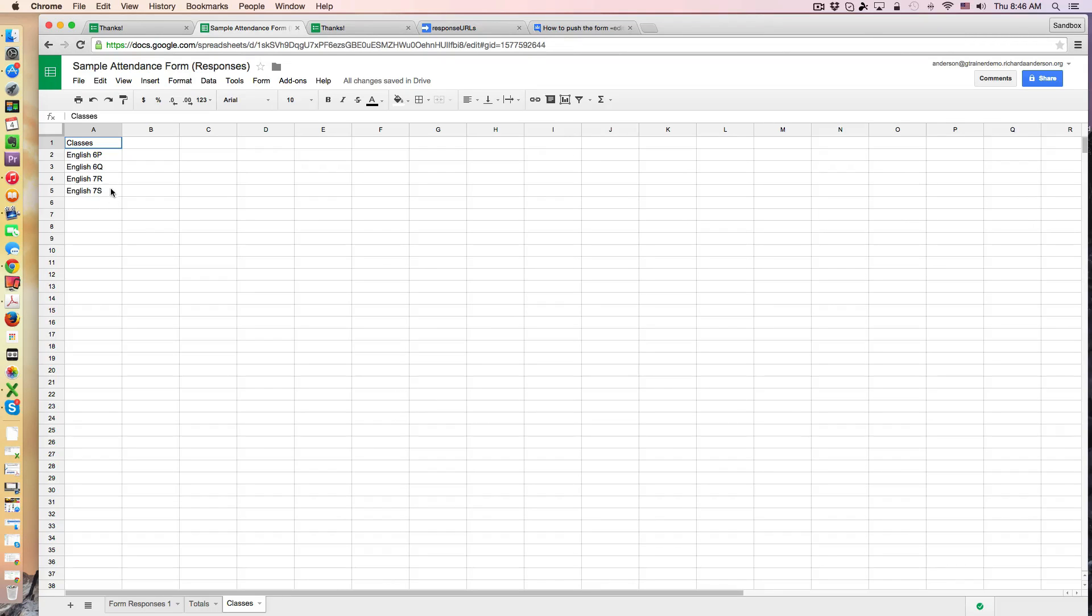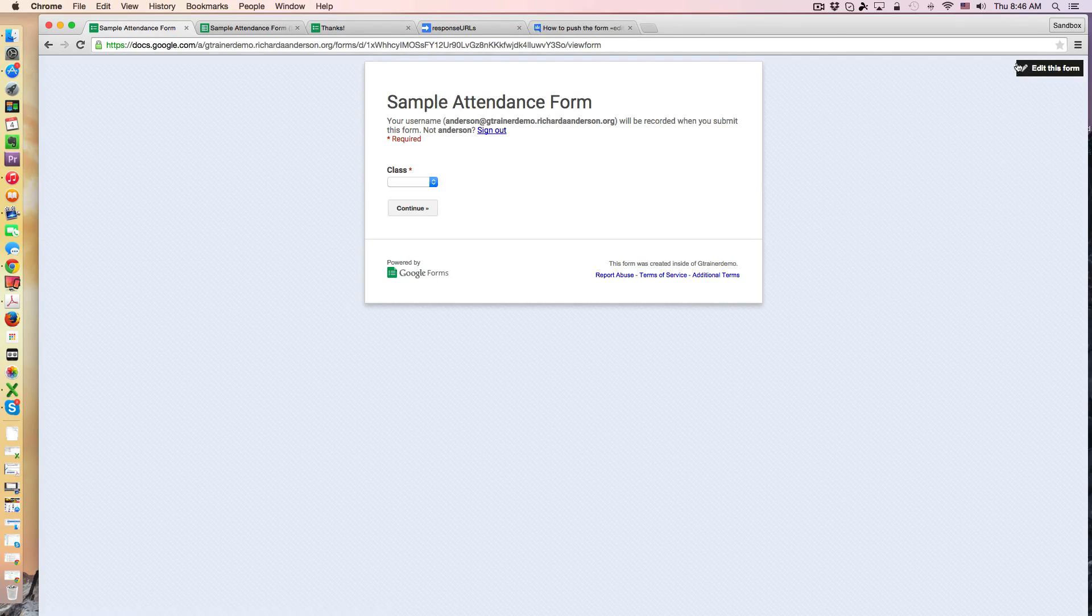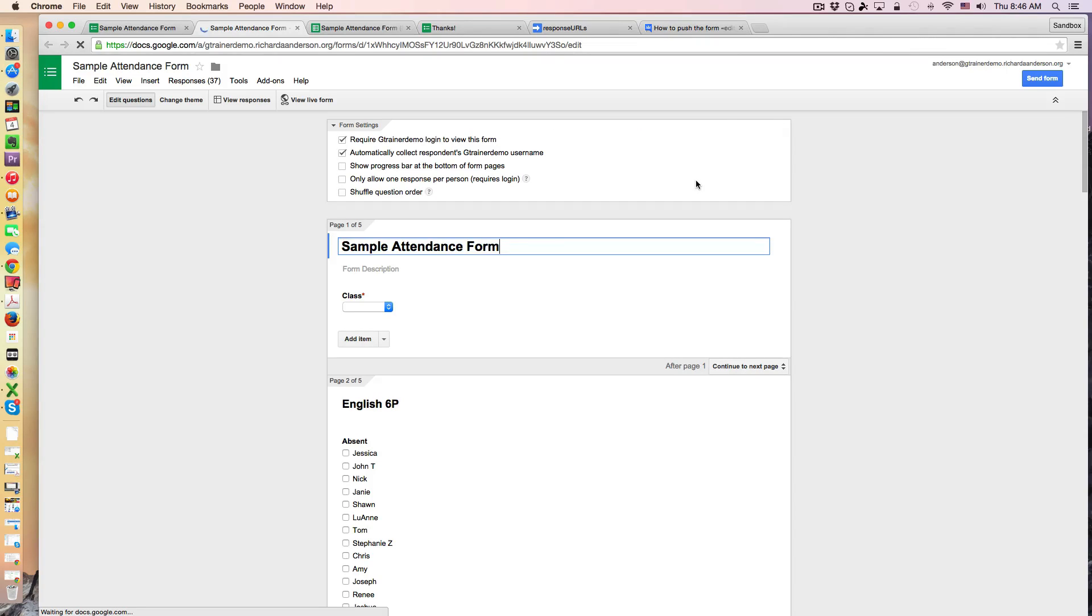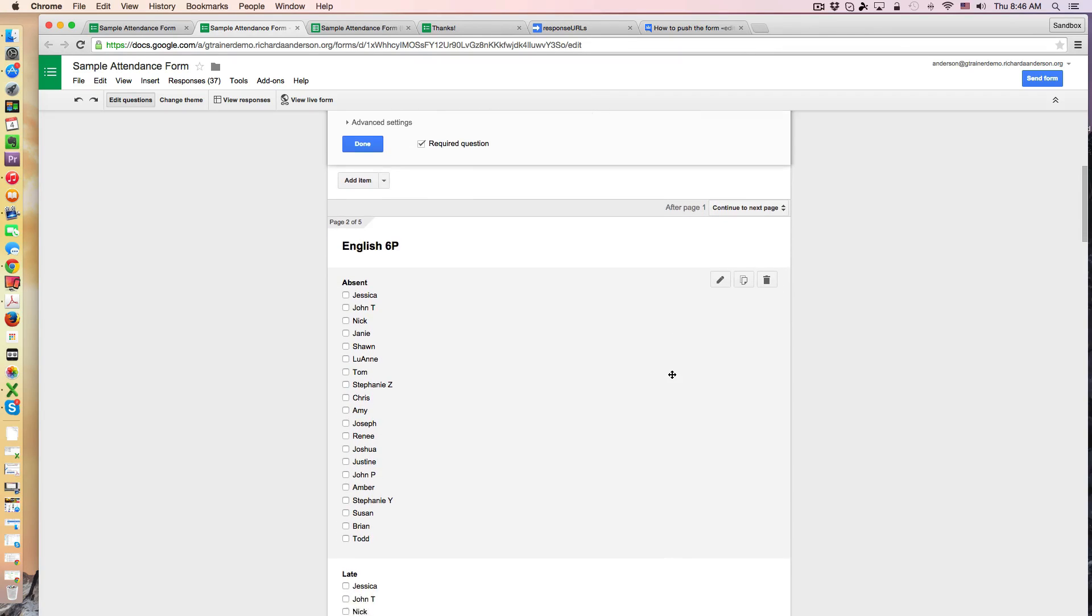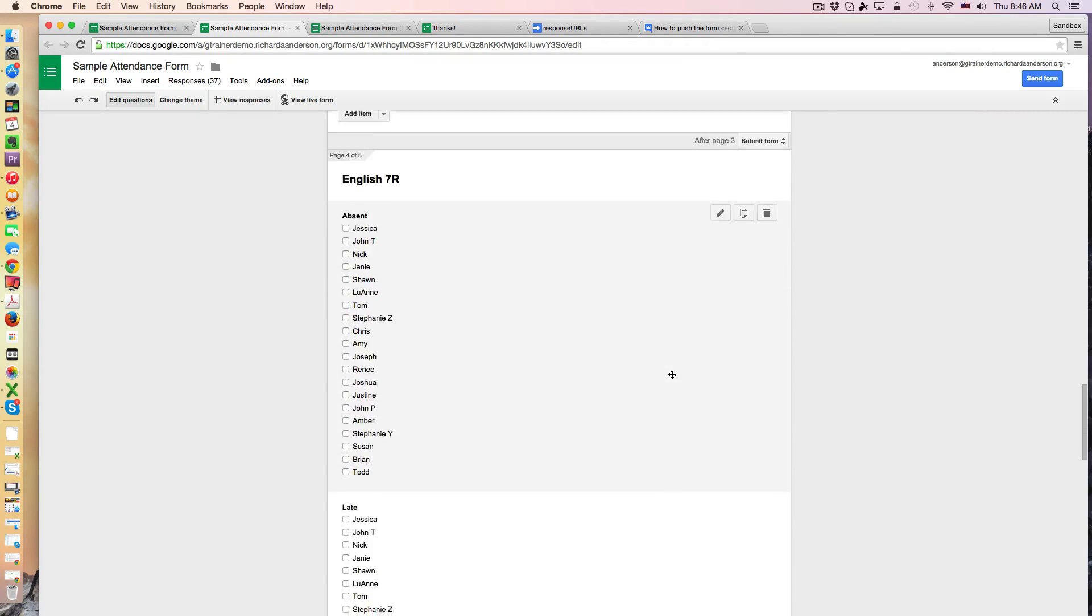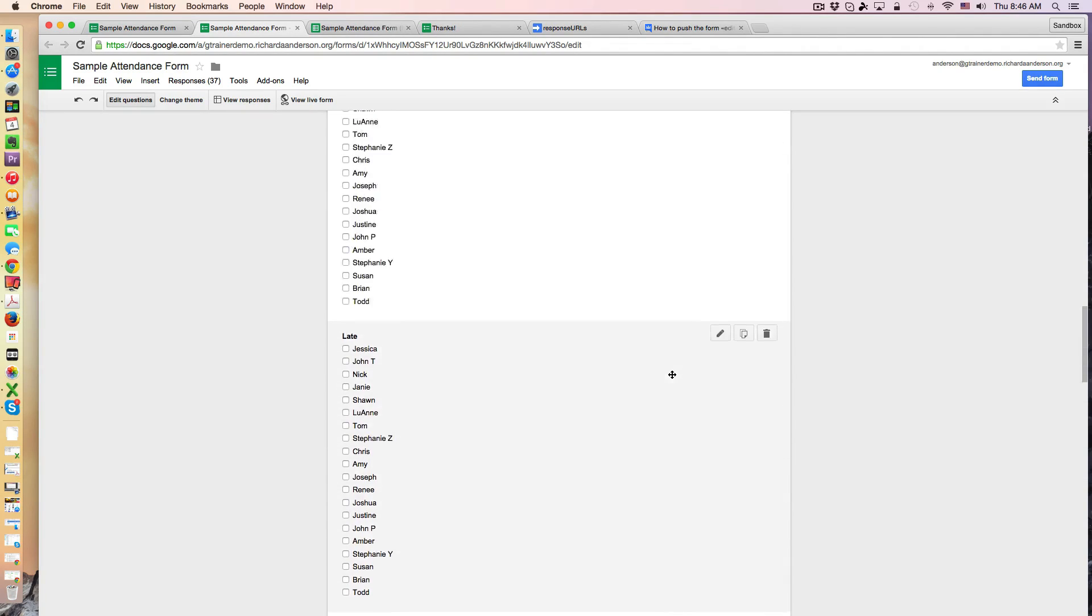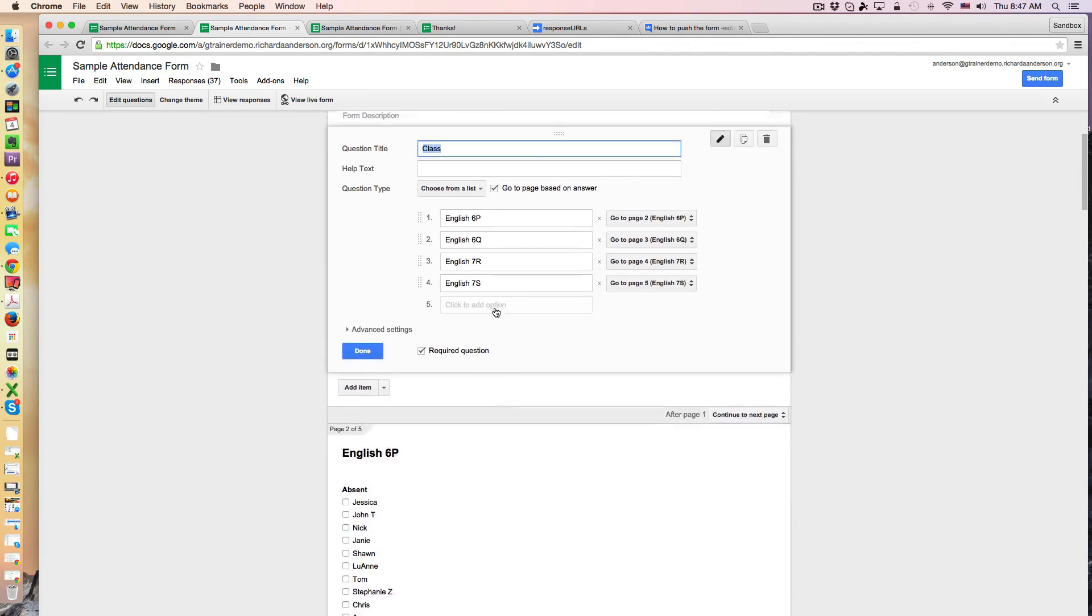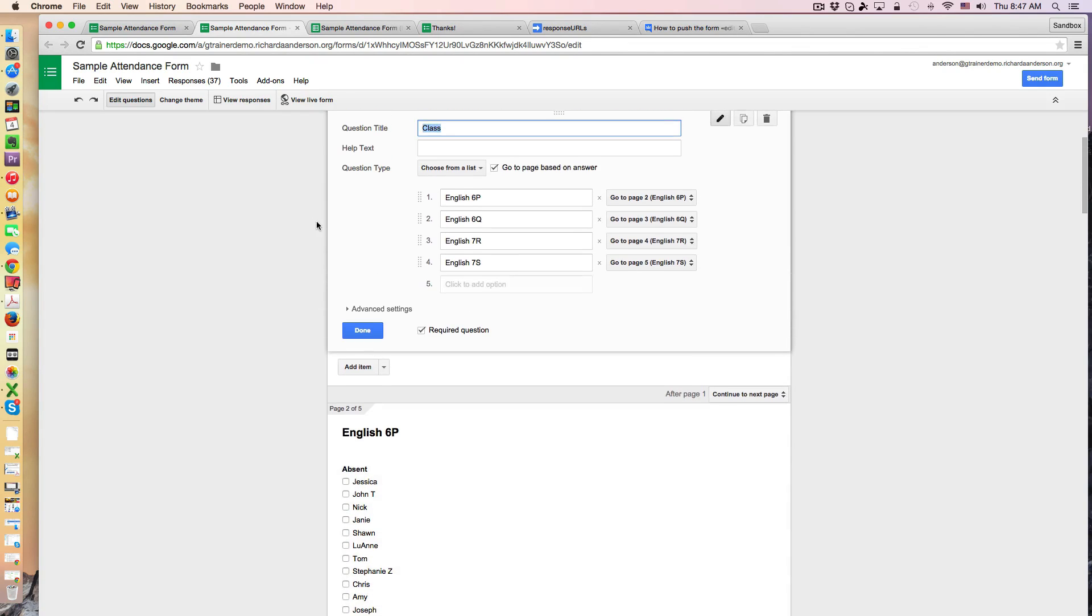Now this particular tab, these are my classes and what I'm using this column for simply to populate that question in the form. So let's jump on over to the actual form and look at the way it's constructed. So you can see there's a page break and this first question is set up to go to a page based on the answer, right? So if 6p is selected I want to go to the 6p class and I just copy and pasted names, that's why they're identical in all these classes but they could actually be different names.